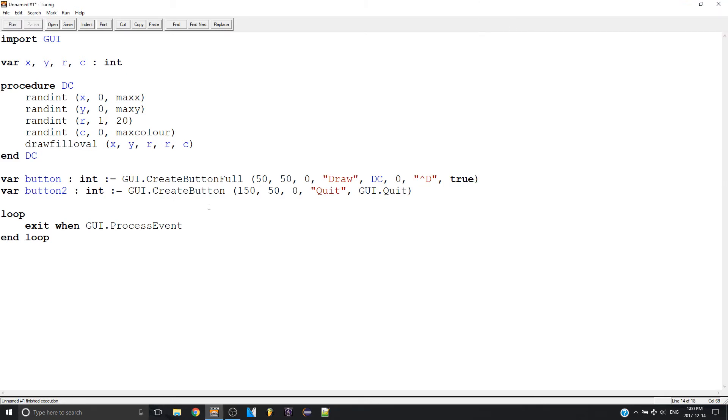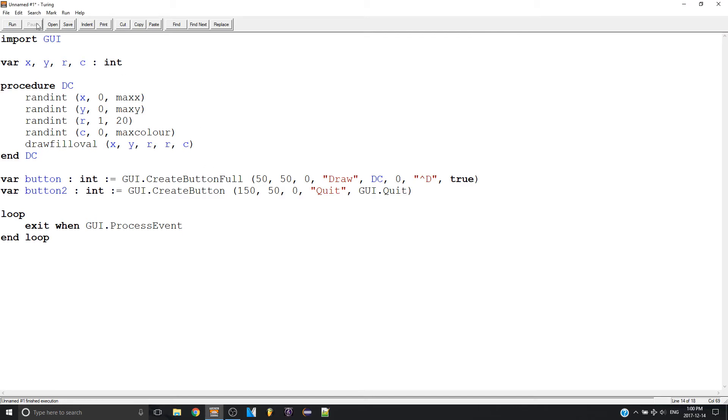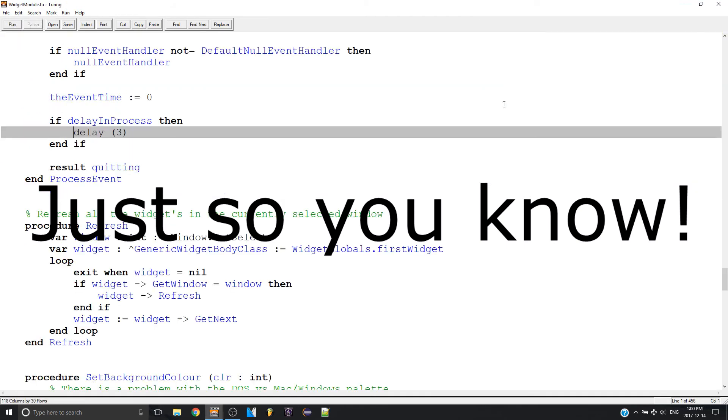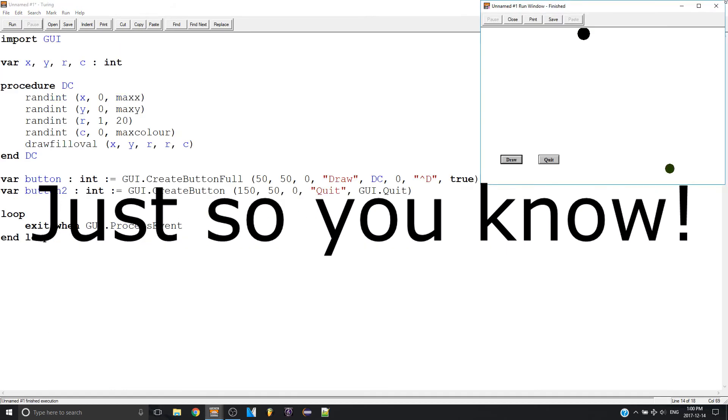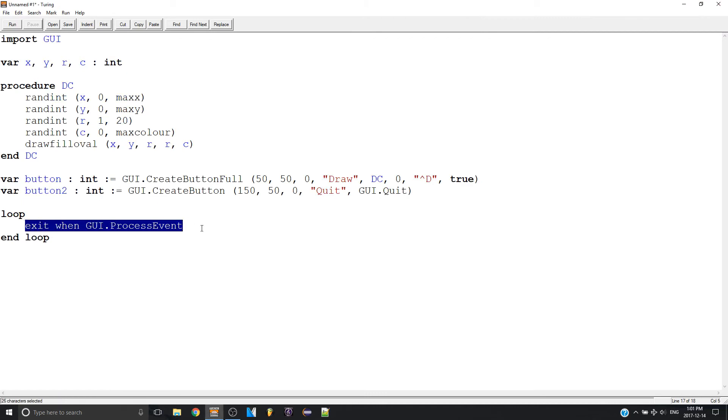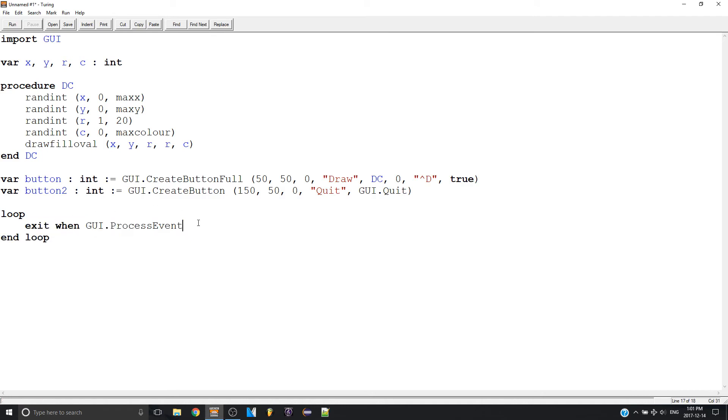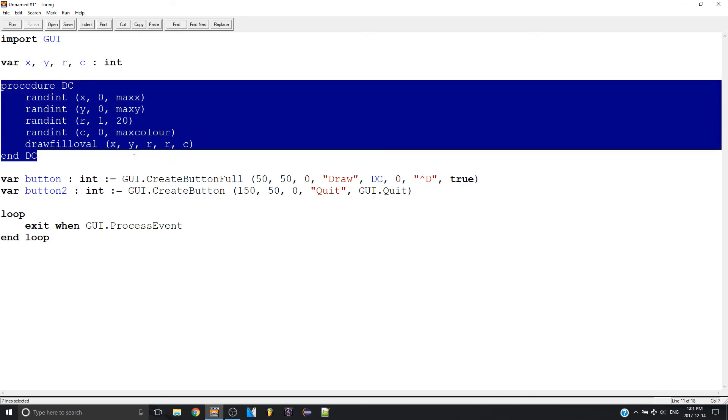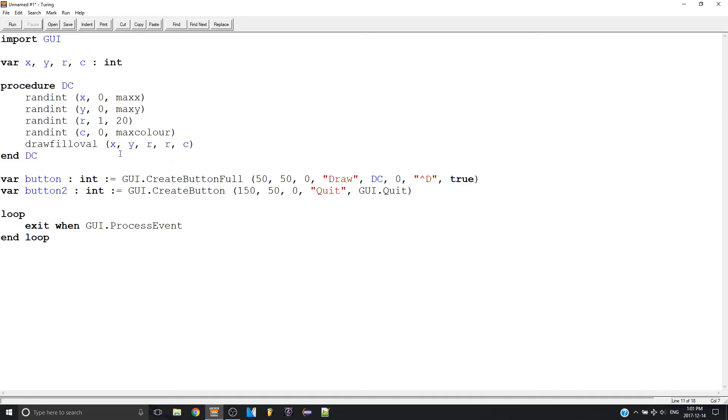Also if you notice the other file did not open because I didn't interrupt the program. I actually used the quit button which ended the whole program. So that's how the whole quitting thing works. And you can make as many buttons as you want to, or as you need to. So you're not limited to just one or two buttons. You can make infinity.